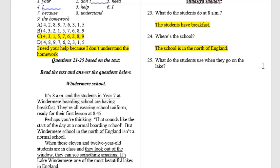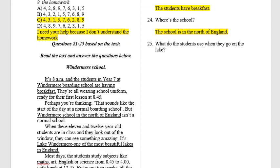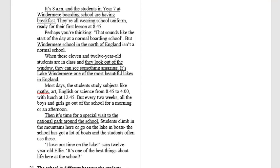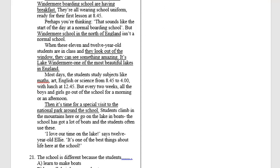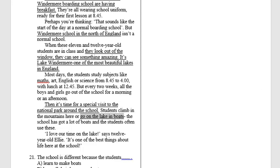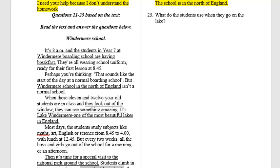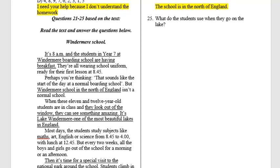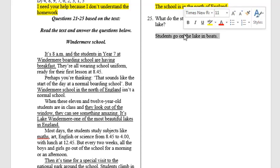Question 25: What do the students use when they go on the lake? As you read in the text, it says students go on the lake in boats. So the answer is: students go on the lake in boats.